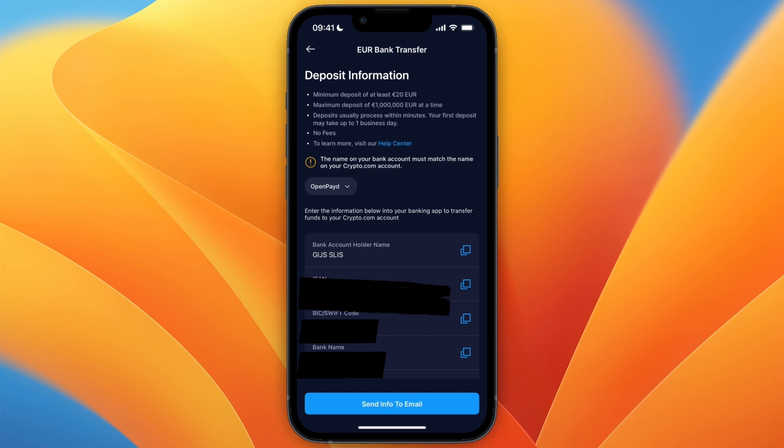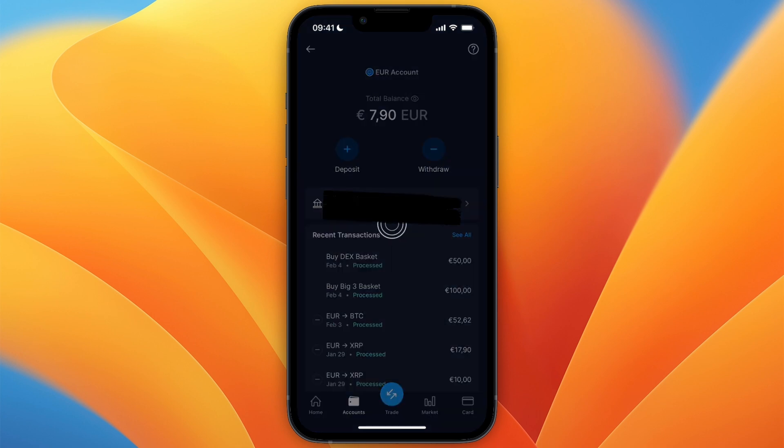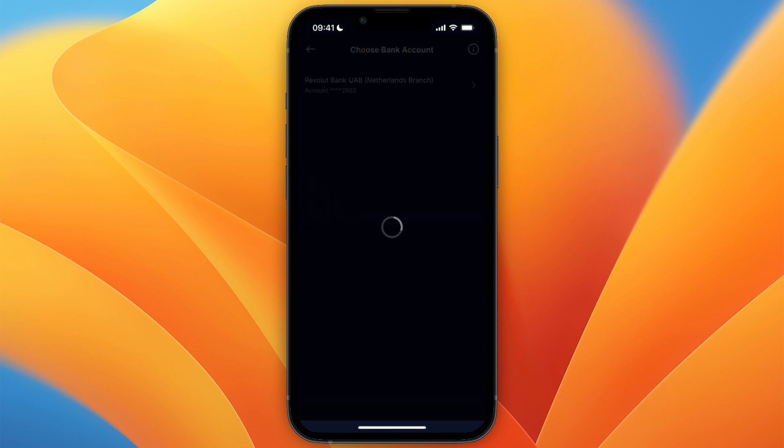And then once it has shown up, that will essentially mean that you have connected the bank account to this Crypto.com account. So once that is the case, you can then click Withdraw, and then the bank account will show up right here.